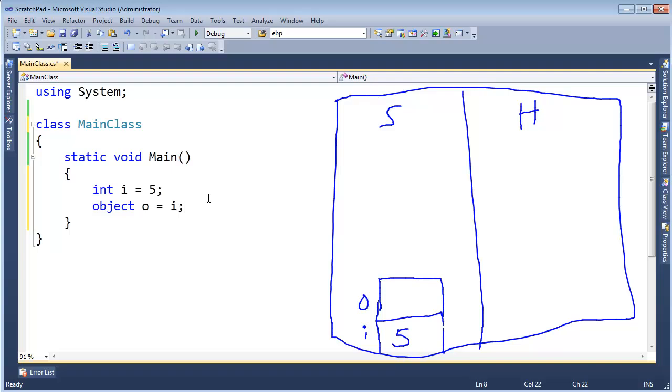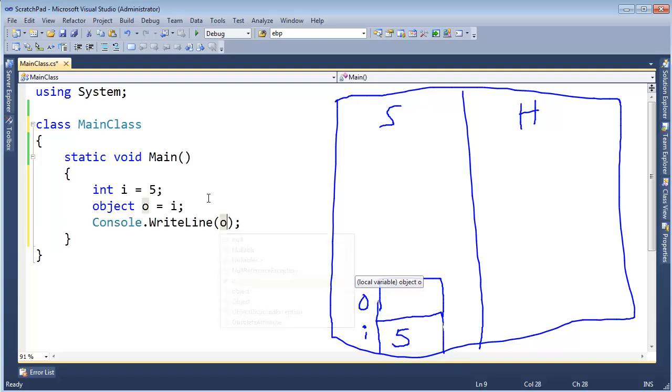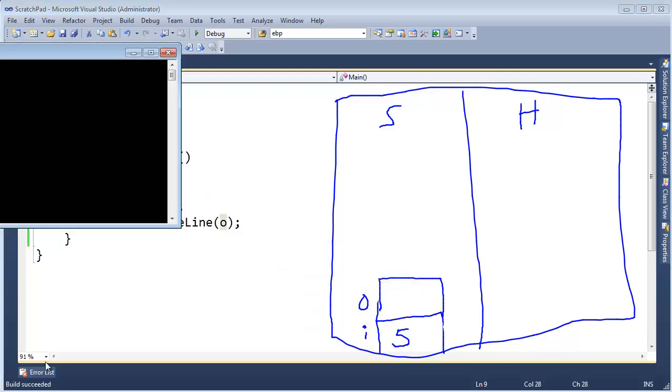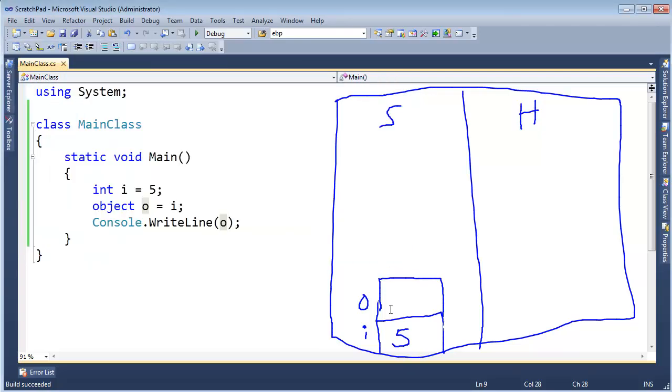So how does this work? Because this certainly works and it builds. I can say console.WriteLine(o) here and control F5 and it builds and succeeds and we get the output 5. So what exactly is going on here?